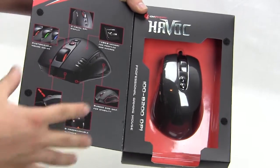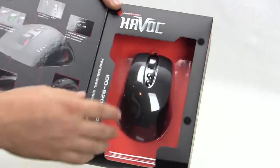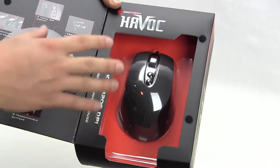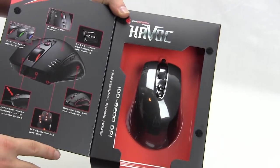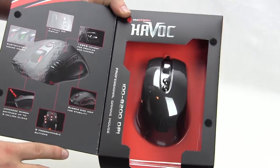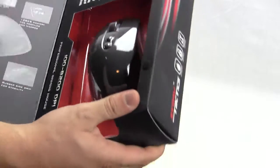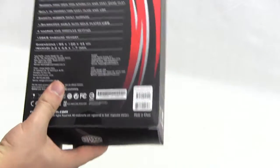This goes over some of the main features and you can actually get a good look at the mouse before you buy it. I know you guys just want me to get inside so that's what I'm gonna do.